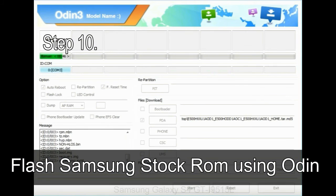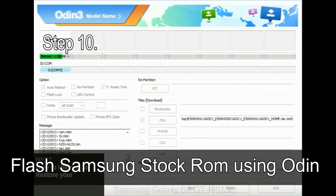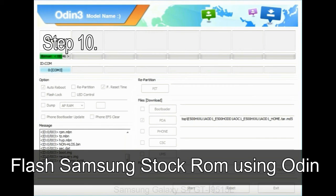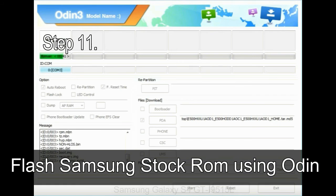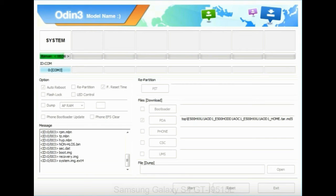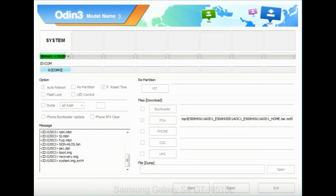Step 10: Now, click on the Start button in Odin to begin the flashing process. Step 11: Once you see the green pass message, then remove the USB cable from the device. During this process, your device will restart automatically.